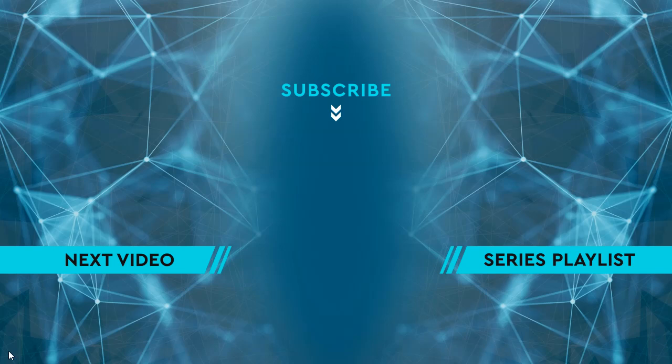Thanks for watching, please hit the like button and then leave me a comment down below. To see the next video, click on the image on the left side of the screen. To see the entire playlist for the series, click on the image on the right side of the screen. And to keep up to date on all the latest content, hit the subscribe button in the middle. We'll see you next time.